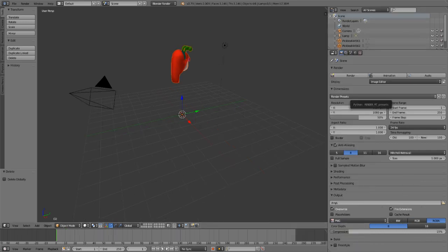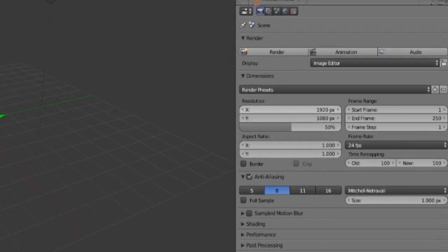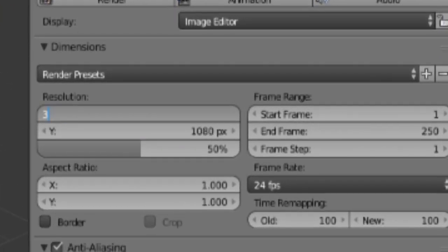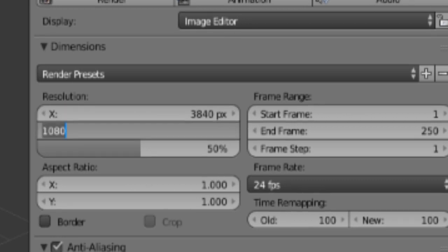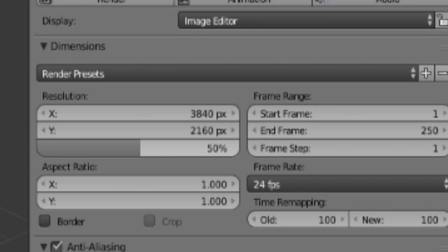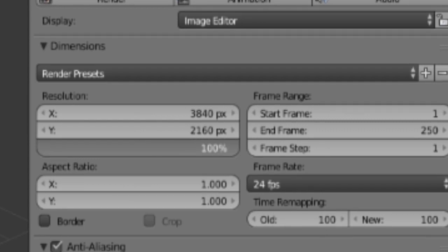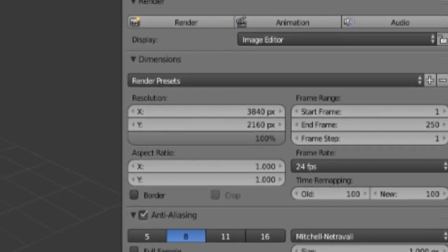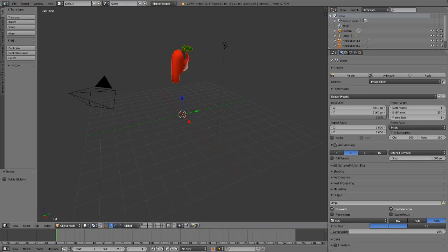Now we need to set the render settings so it renders correctly. For 4K settings, set the resolution X to 3840 and Y to 2160, and turn the percentage from 50% up to 100%. This takes it to full 4K, making it higher quality and a bigger image that's easier to work with.